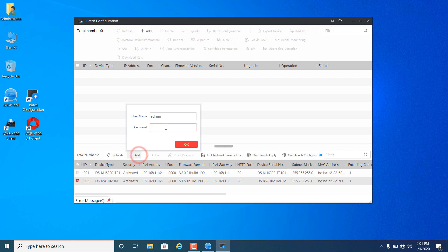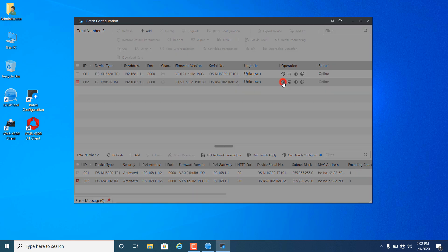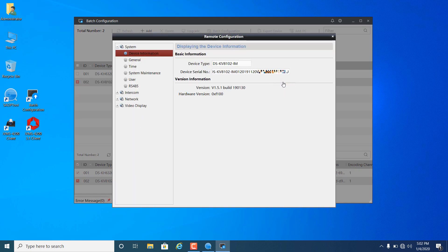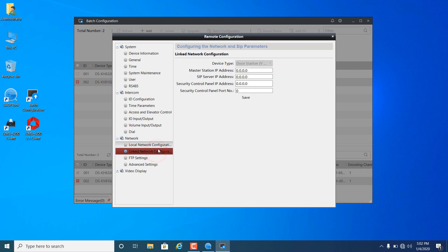Add the device to the batch configuration tool. Click here to remote configure it. If we only use one set of VELA door station, there is no need to configure them further.